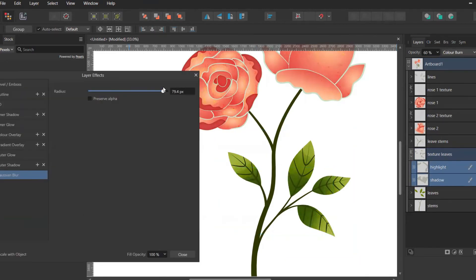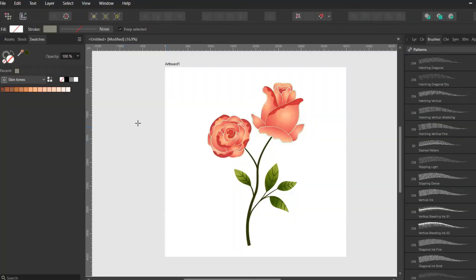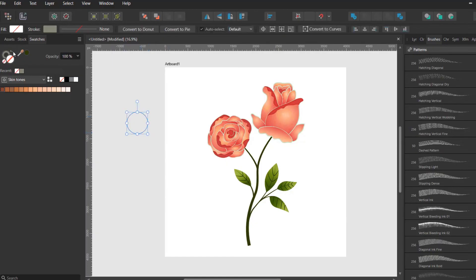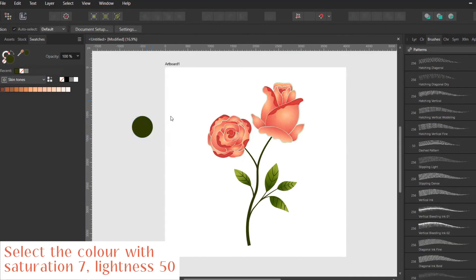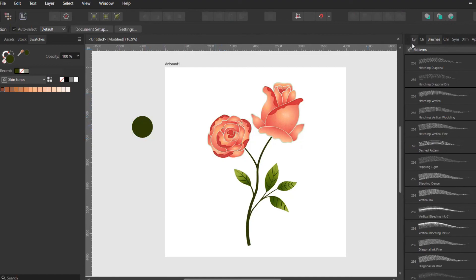Affinity Designer saves the color that you recently used in the swatches panel, but sometimes it can happen that the color I'm using for my shadows disappears, so I like to create a little circle next to the artboard and fill it with this color. Like this, I don't need to change lightness and saturation every time I need it, and I can quickly sample it from this little circle.